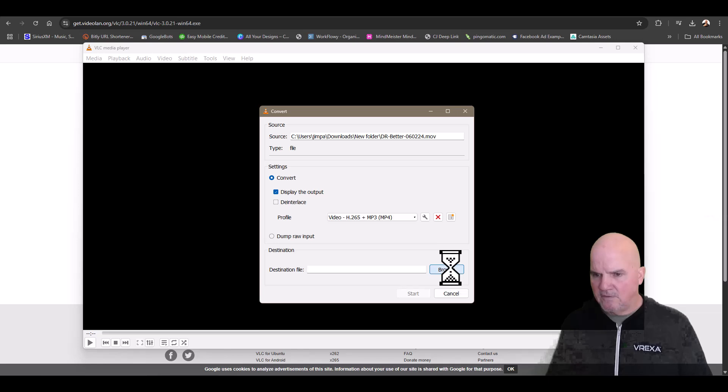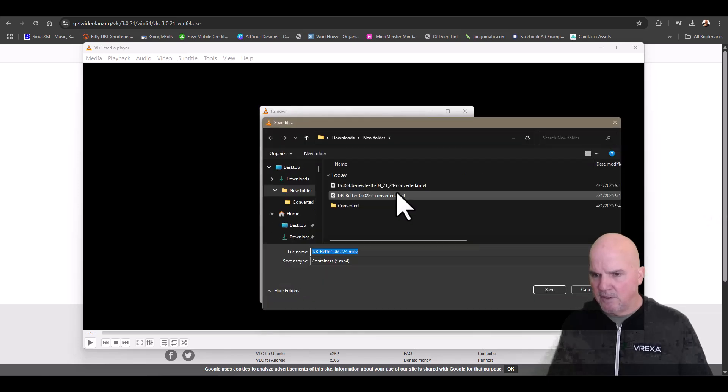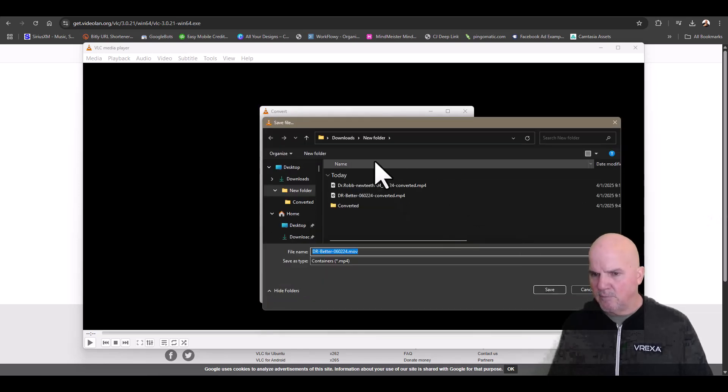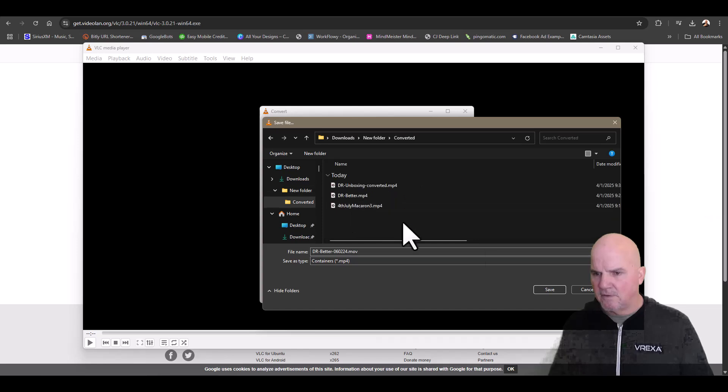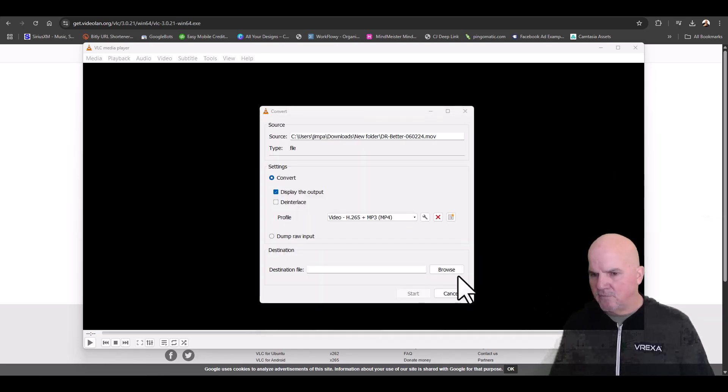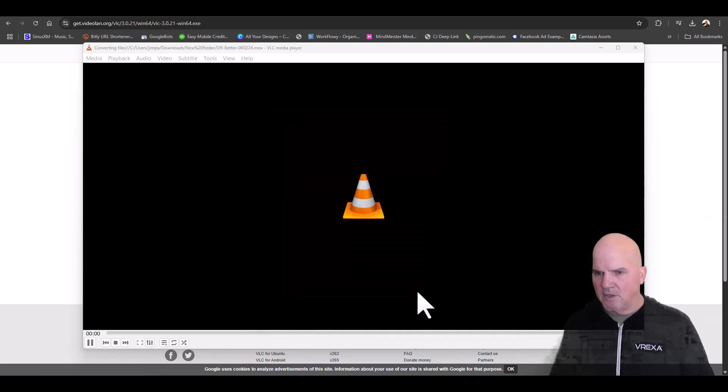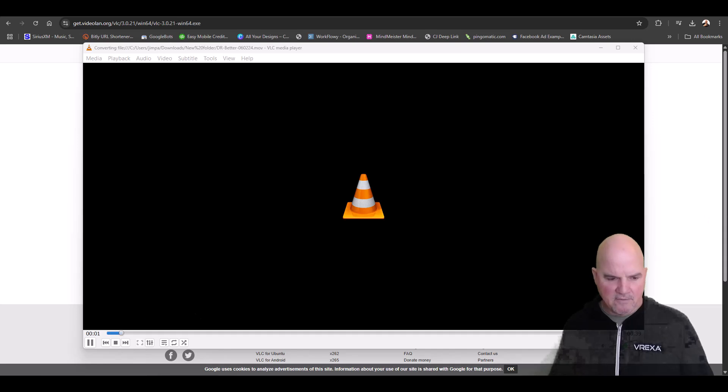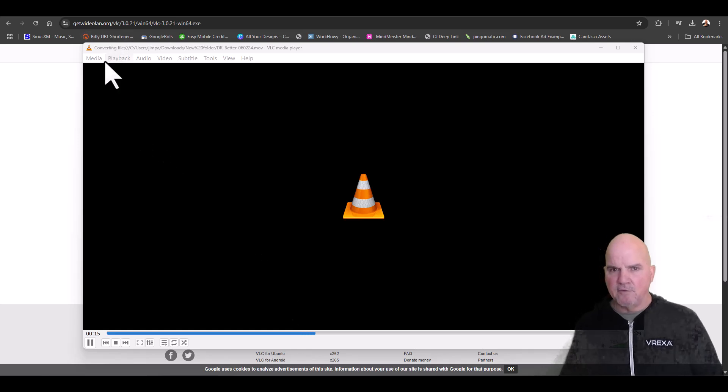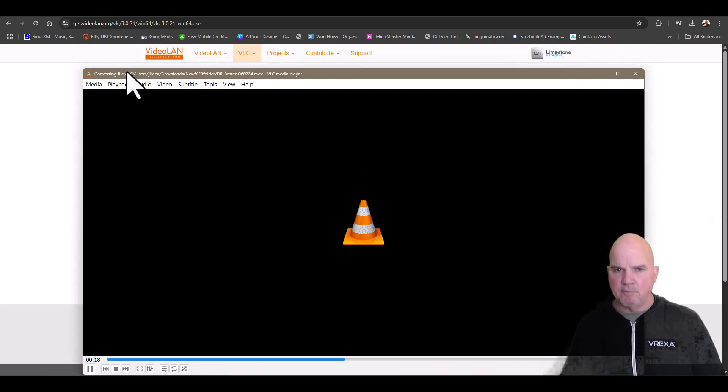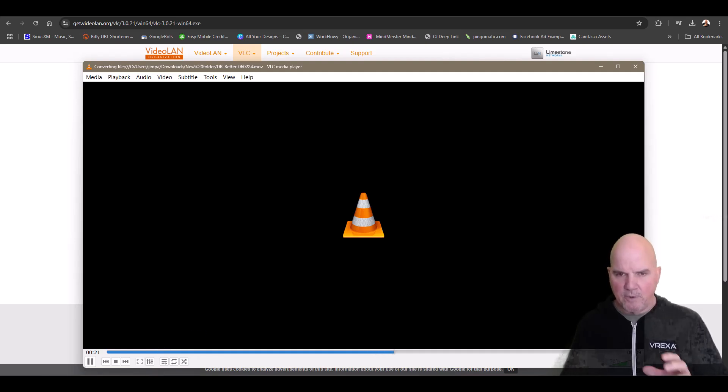I'm going to save this into my converted files and then go ahead and start. You can see it's playing the file back and it's converting right here. You can see it up here converting. That's what it does, so you'll know when it stops it's done.